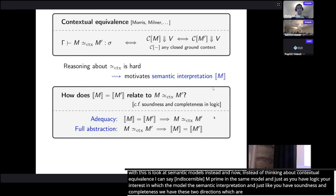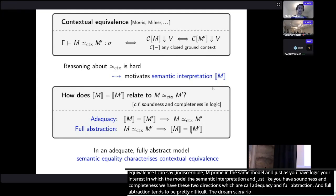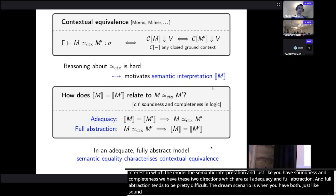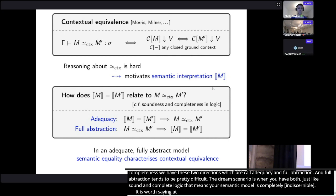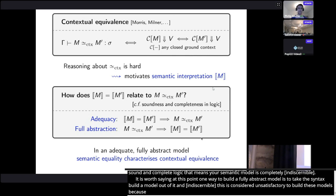Just as in logic you have soundness and completeness, you're interested in the extent to which your semantic model characterizes contextual equivalence. We have two directions called adequacy and full abstraction. Adequacy is generally proven by some kind of logical relations argument — there are standard techniques. But full abstraction turns out to be quite difficult, and that's the main focus of this paper. The dream scenario is to have both, because then your semantic equality completely characterizes your syntactic notion of contextual equivalence.